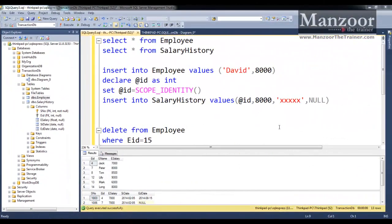Hello everyone. In this video let us try to implement a transaction. A transaction is nothing but a set of tasks in which if a single task fails, it should roll back the rest of the tasks. You can say that a transaction is successful if and only if all the tasks are successful. If a single task fails, the transaction fails.